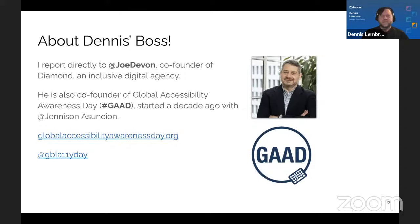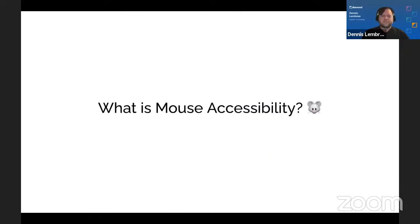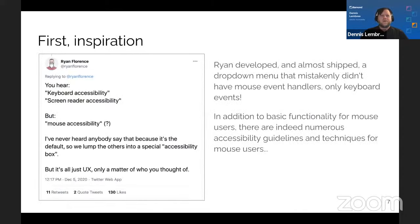On screen there's a photo of Joe in a nice jacket with a trimmed haircut and the GAAD logo. So, what is mouse accessibility? First, let's talk about some inspiration.